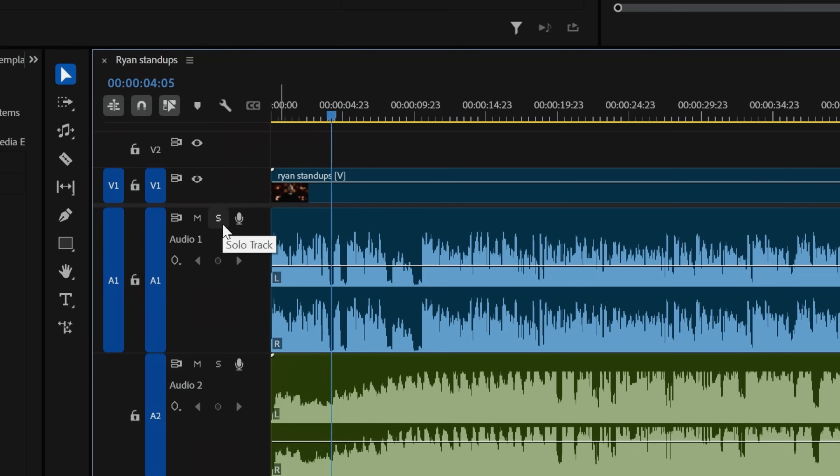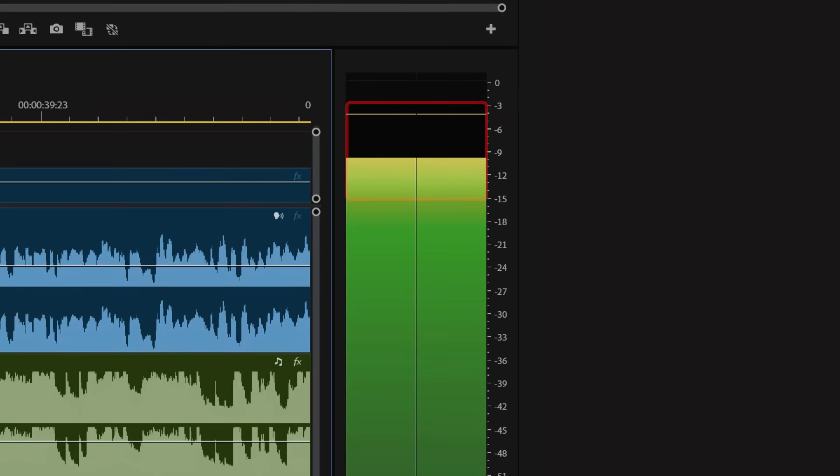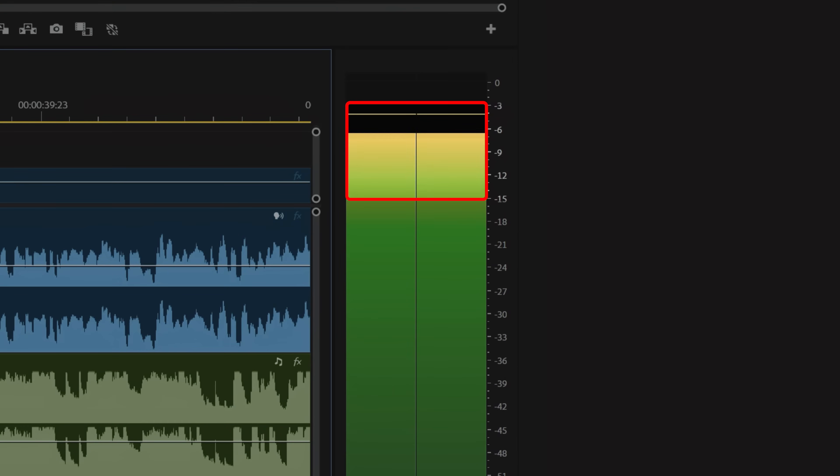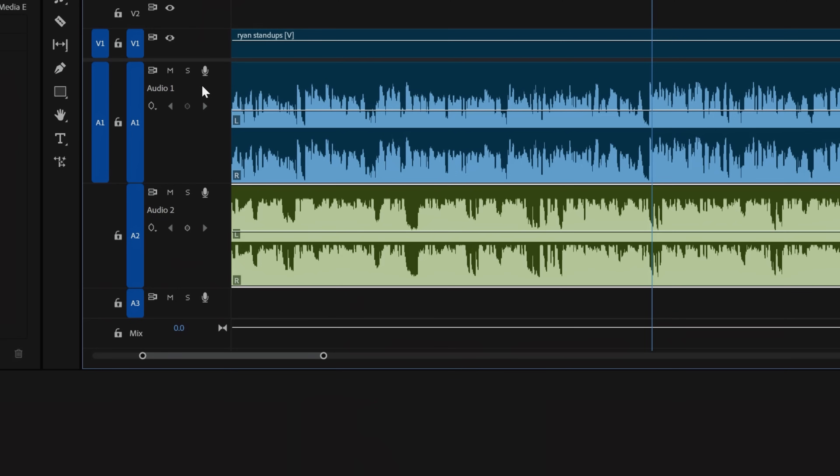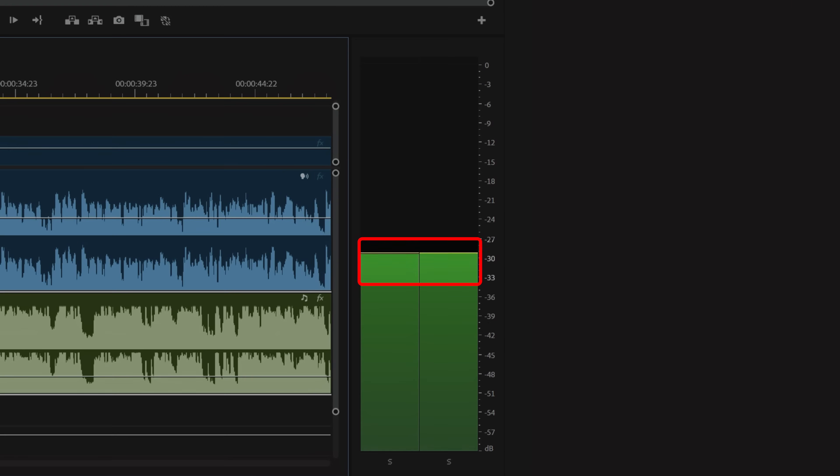With your music track selected and timed properly, the final step is to mix it in so it doesn't overpower any vocals. If I solo the vocal track here, you can see that our levels are landing in between minus 3 and minus 15 dB. So to avoid the music being too loud, I'll solo the music track and lower the volume until it reaches somewhere around minus 30 dB.